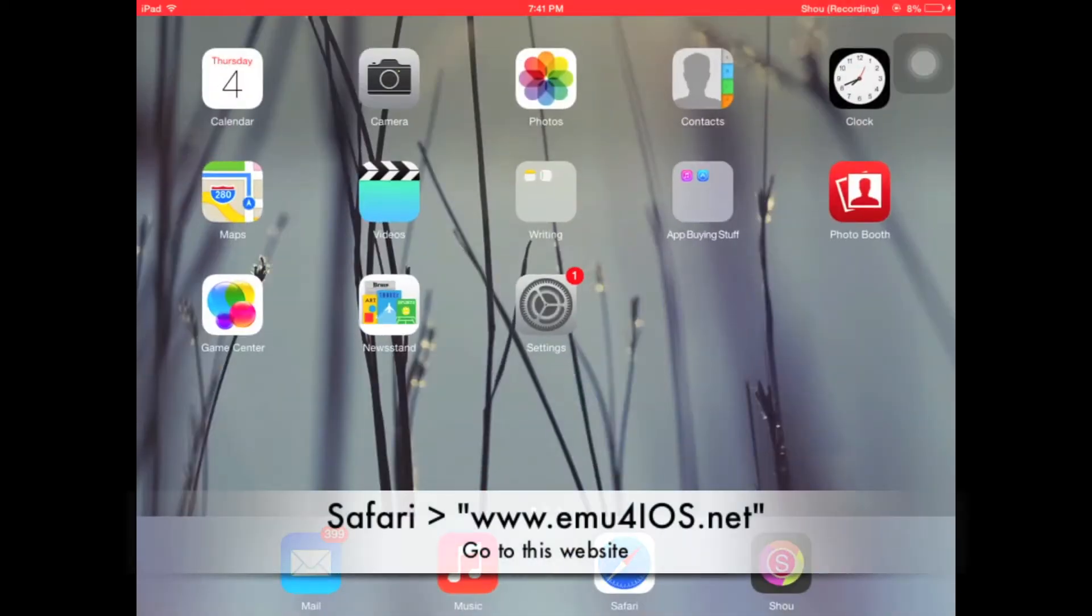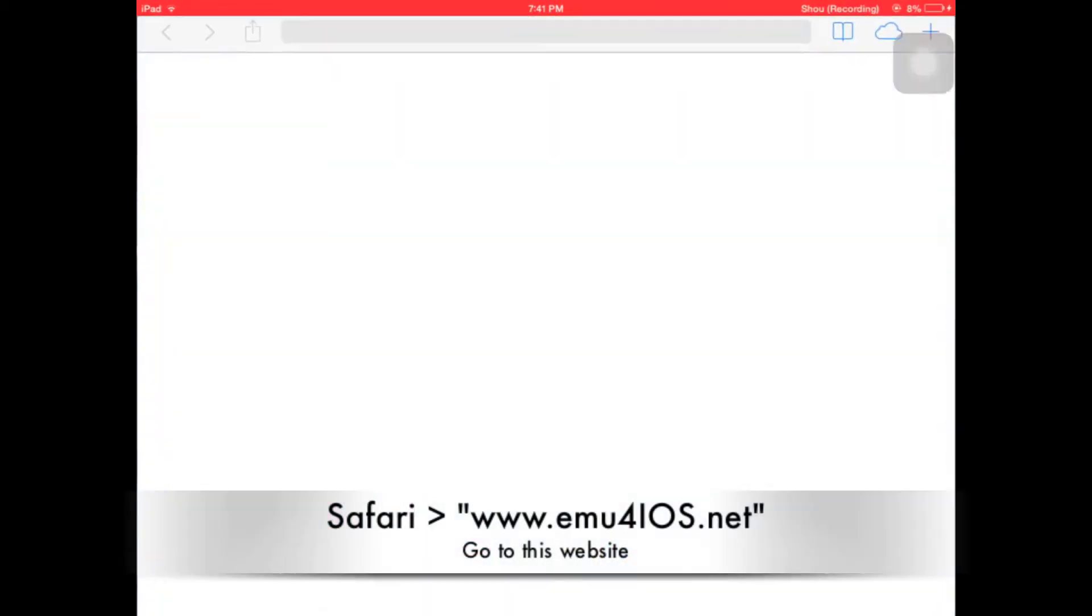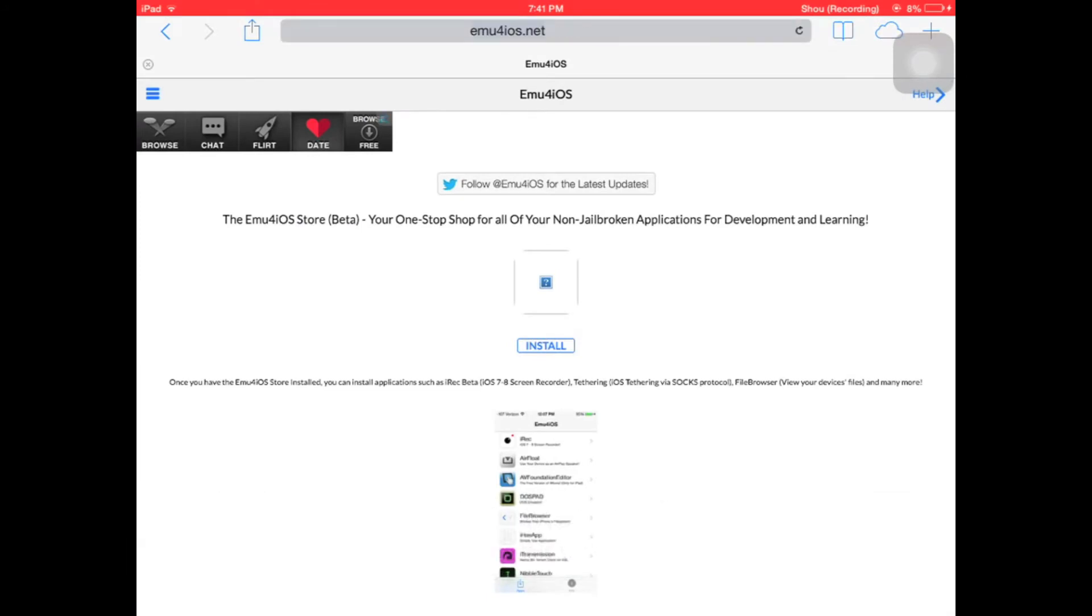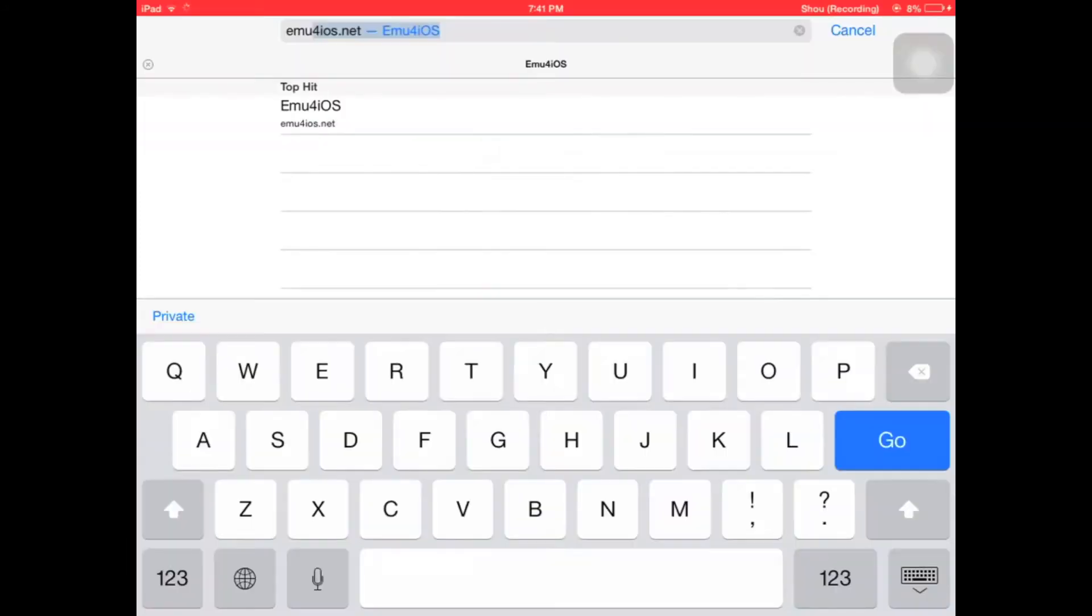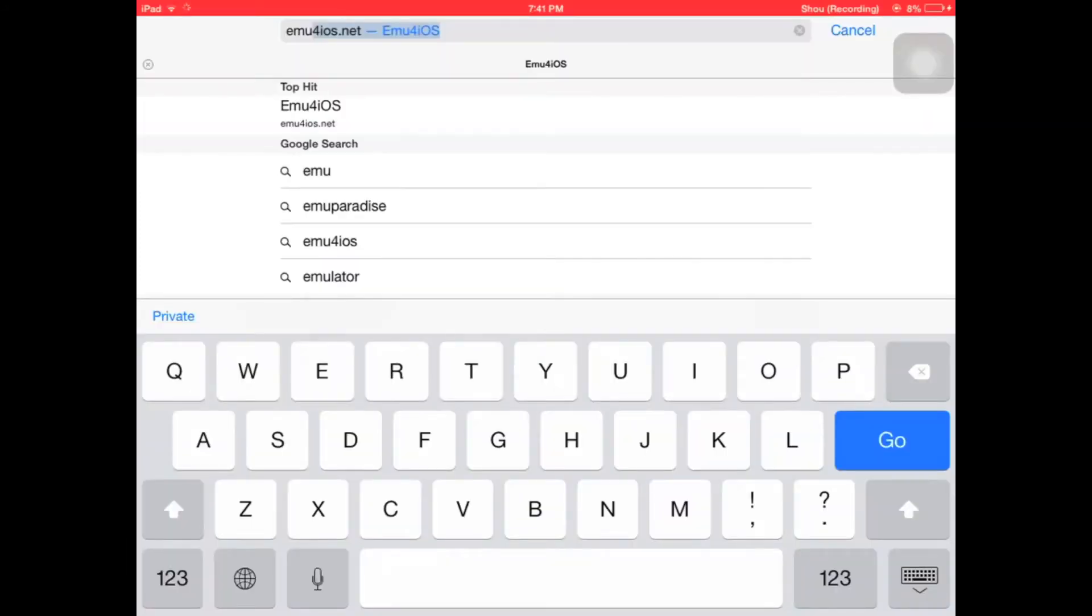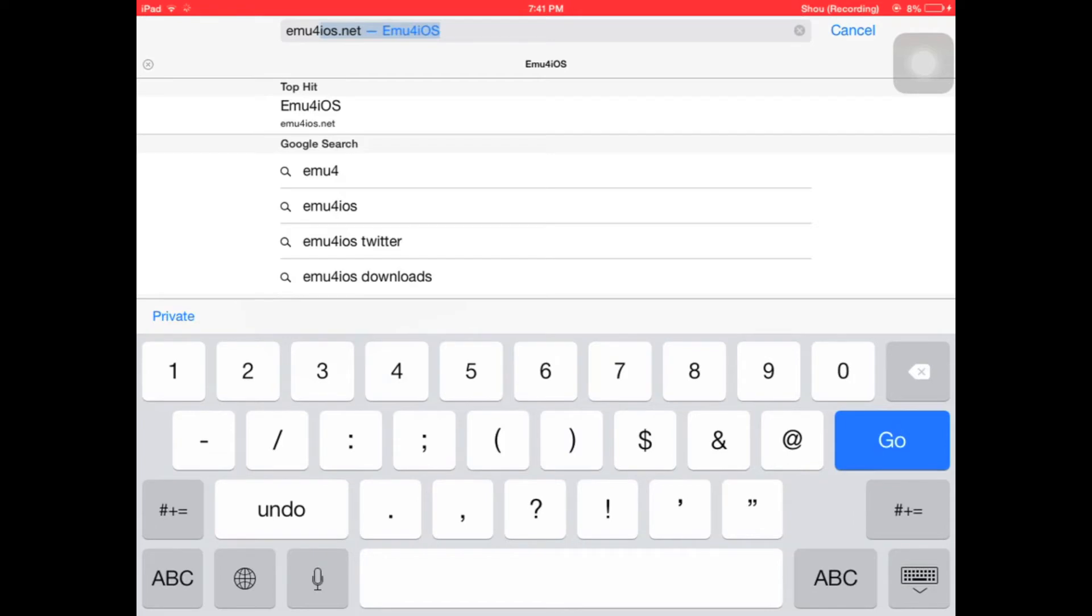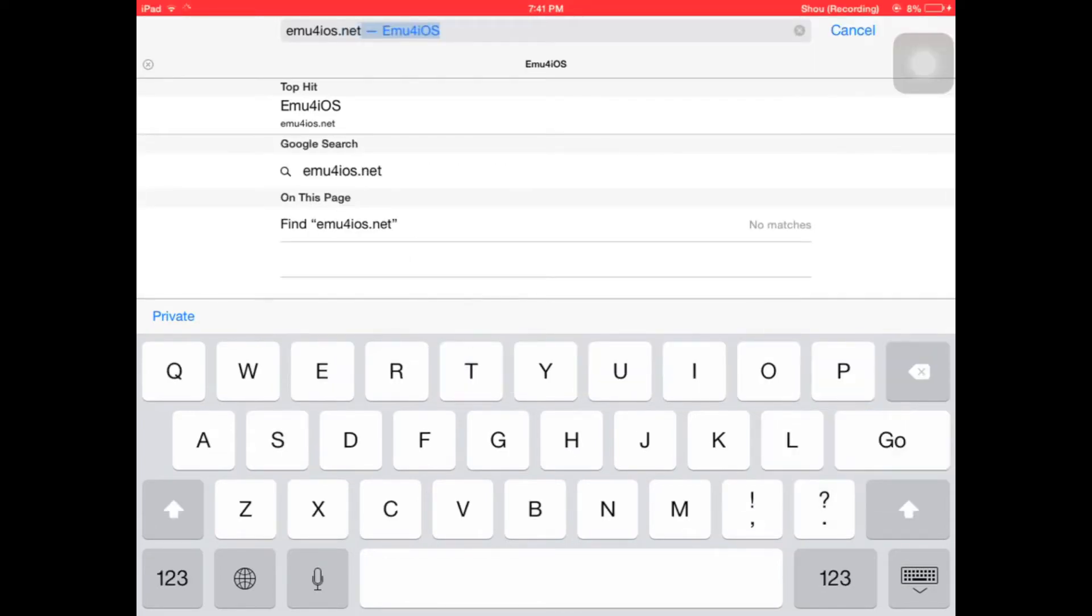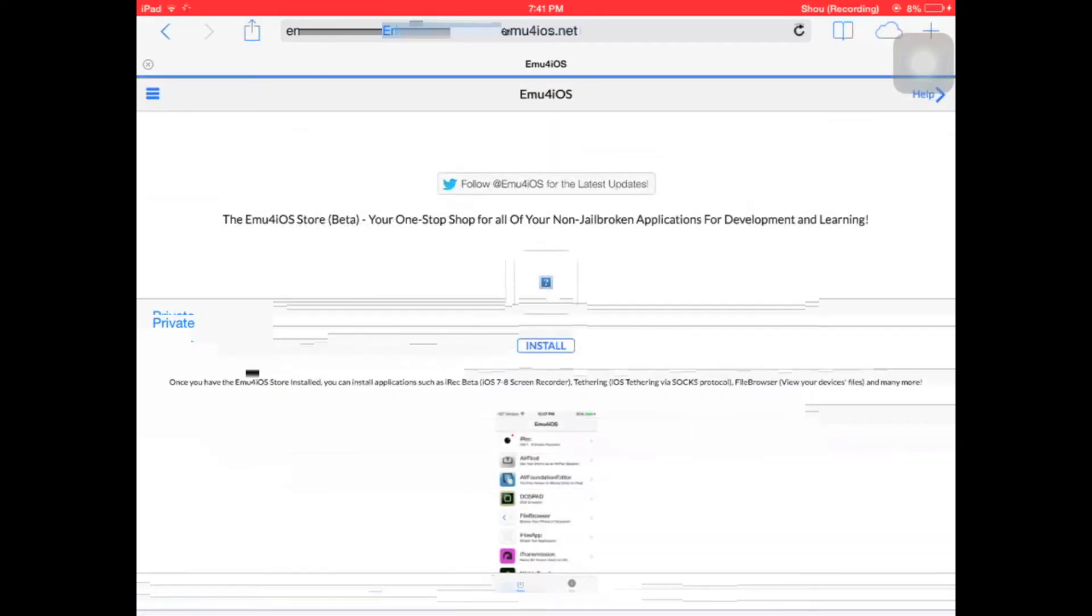After you do this, go to safari and then type in emu4ios.net. That is spelled E-M-U the number 4, I-O-S dot net.